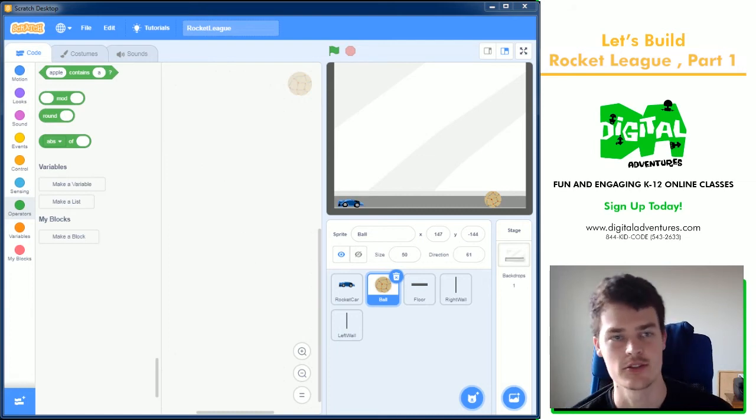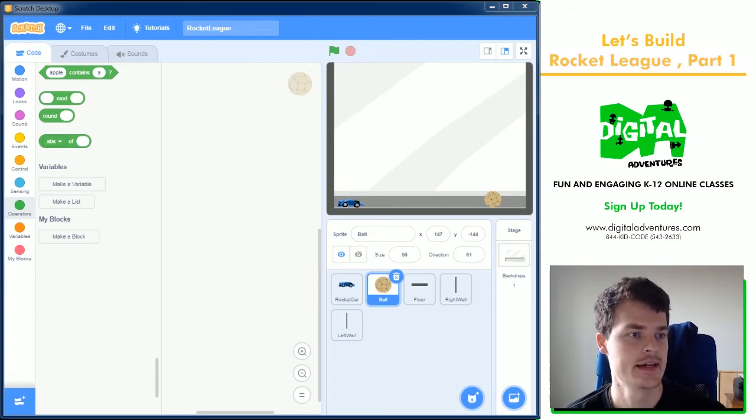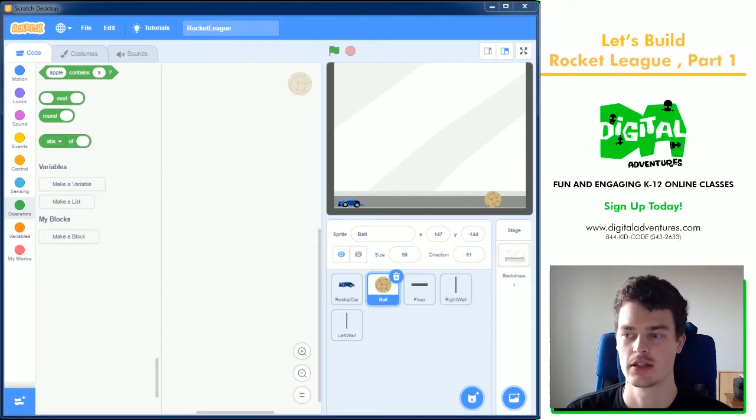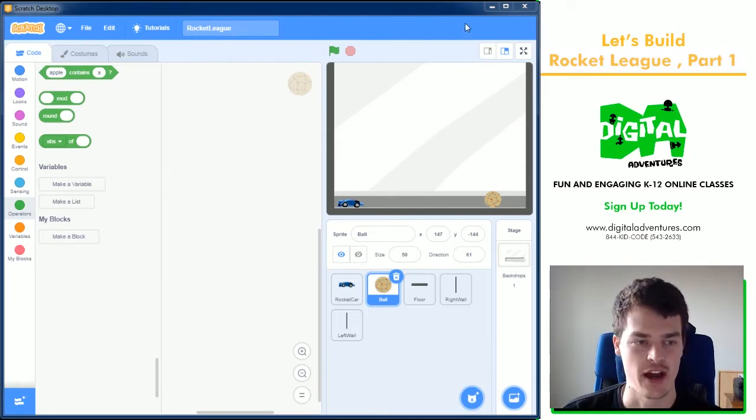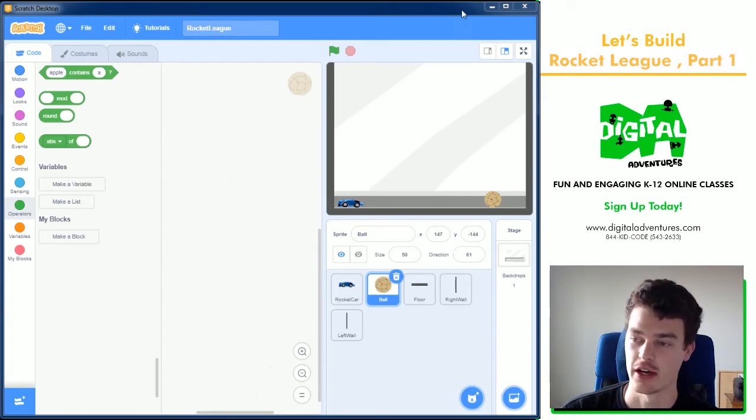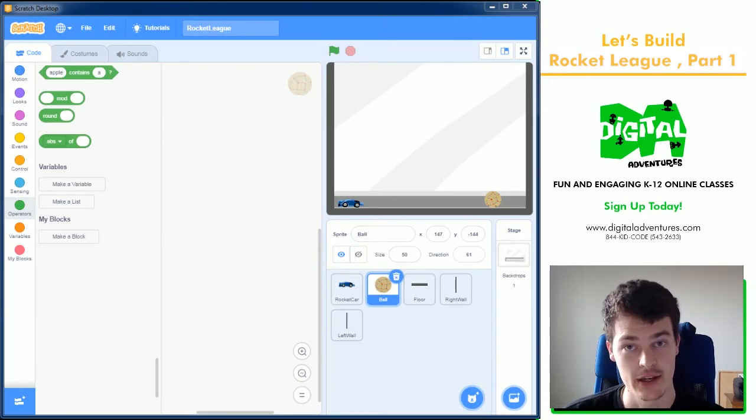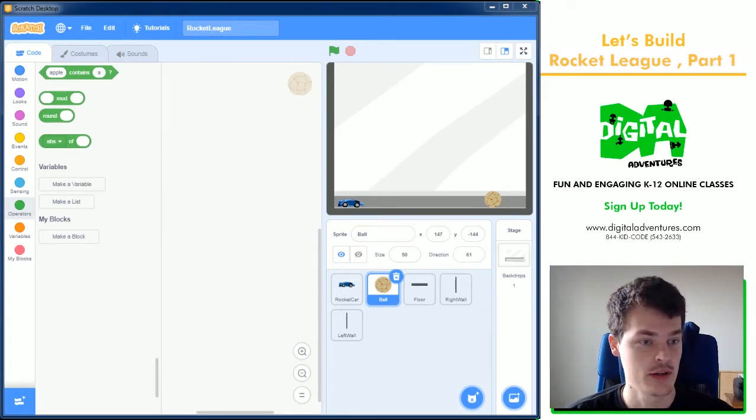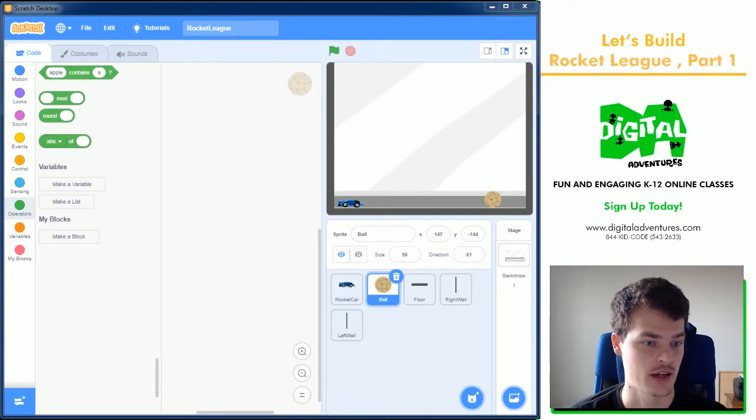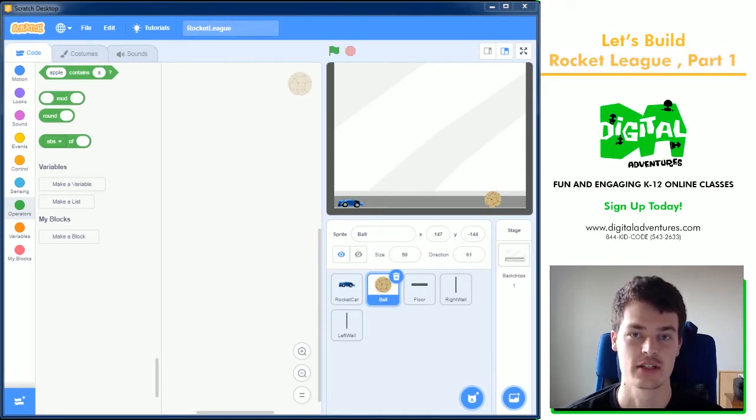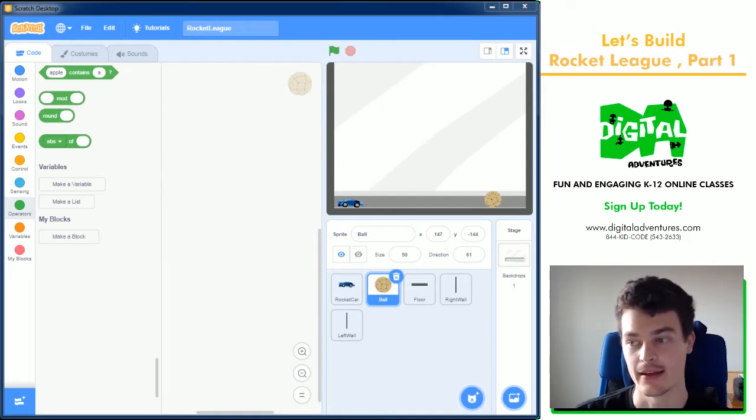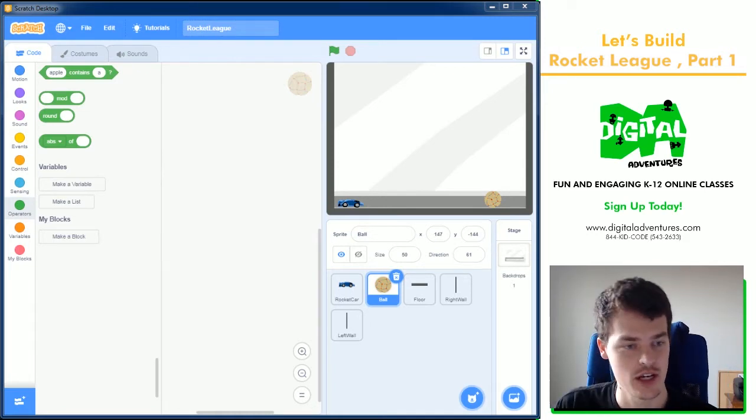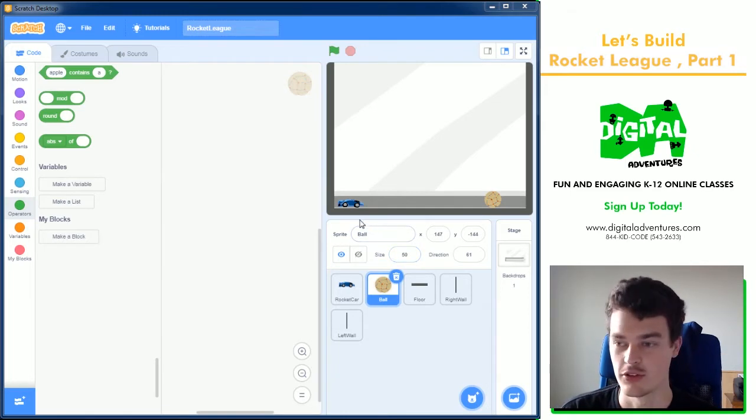Hello, welcome back to Digital Adventures Let's Build. My name is Jim. We are going to be making a Rocket League game in Scratch. Rocket League is a game where you have rocket cars and they fly around and they hit a ball. And the game relies a lot on physics and jumping and bouncing and things of that nature. So we're going to do a lot of that today. So the math might get a little tough, but I will walk you through it.